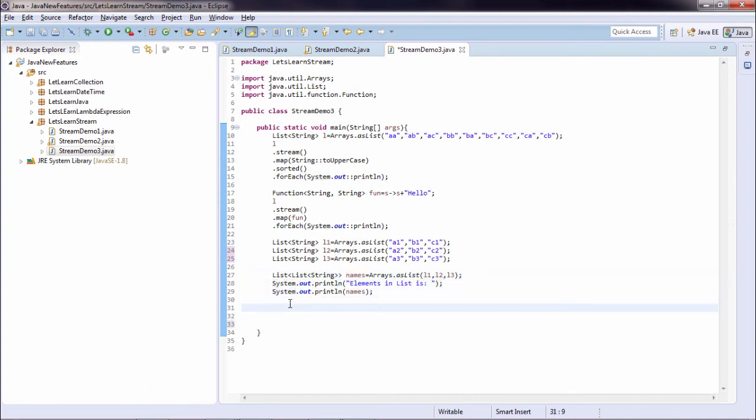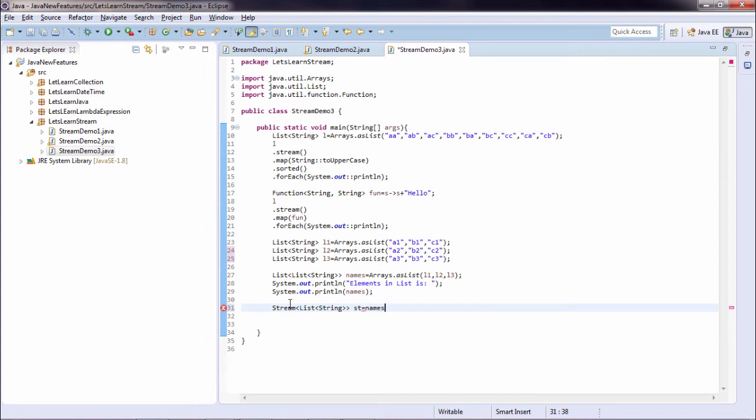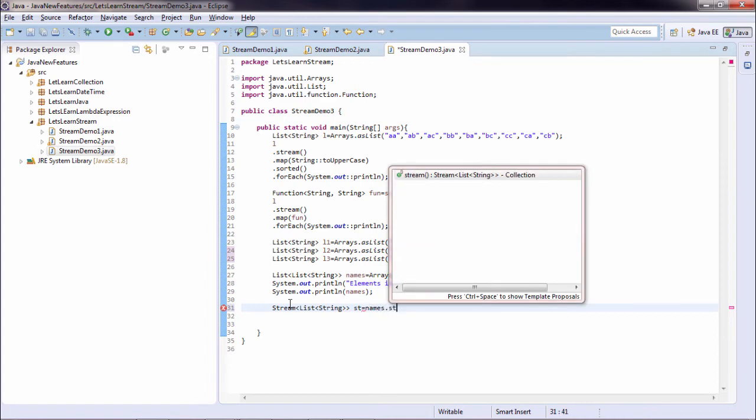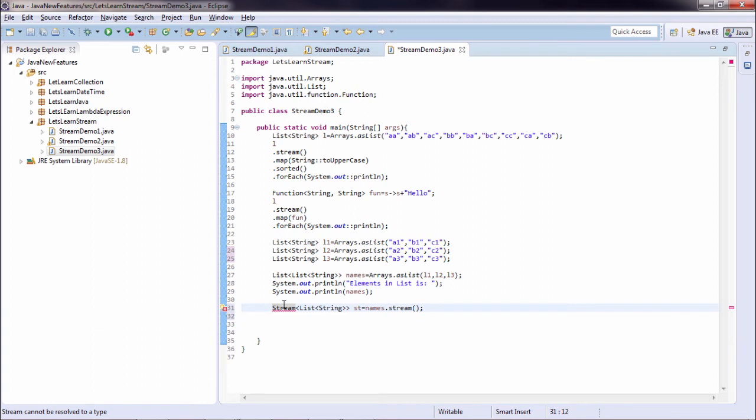Now if I create a stream on this particular list, that will be stream of type list of type string. String type is list and list type is string. And name I'm giving st is equal to names.stream. Let's just import the stream.